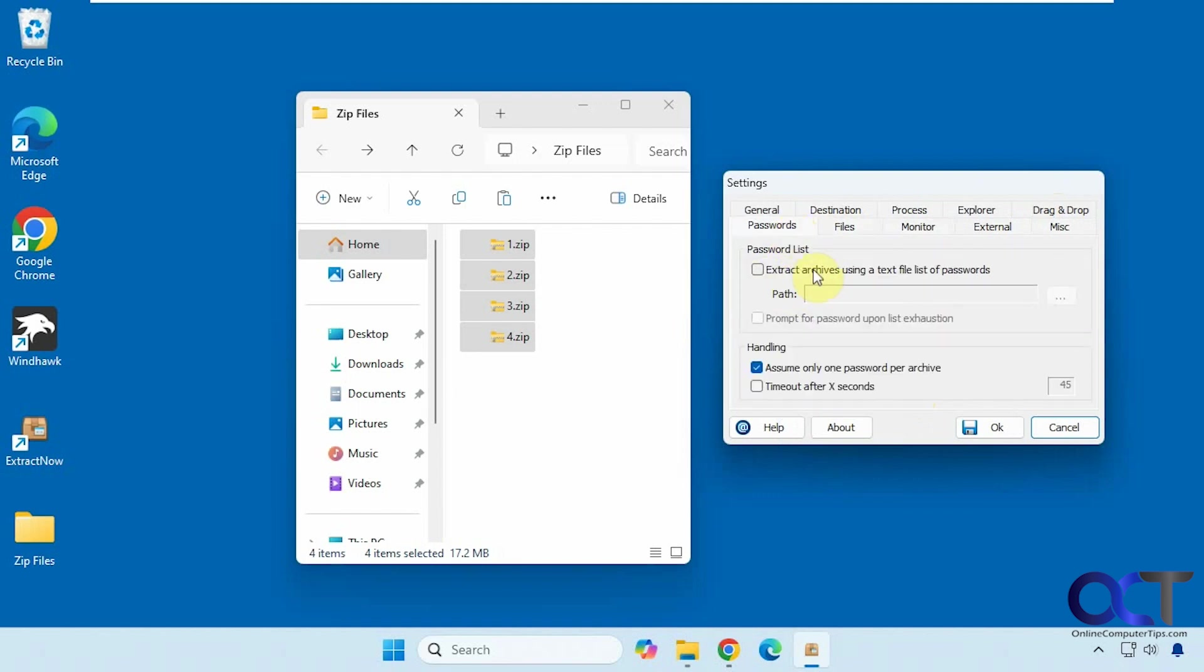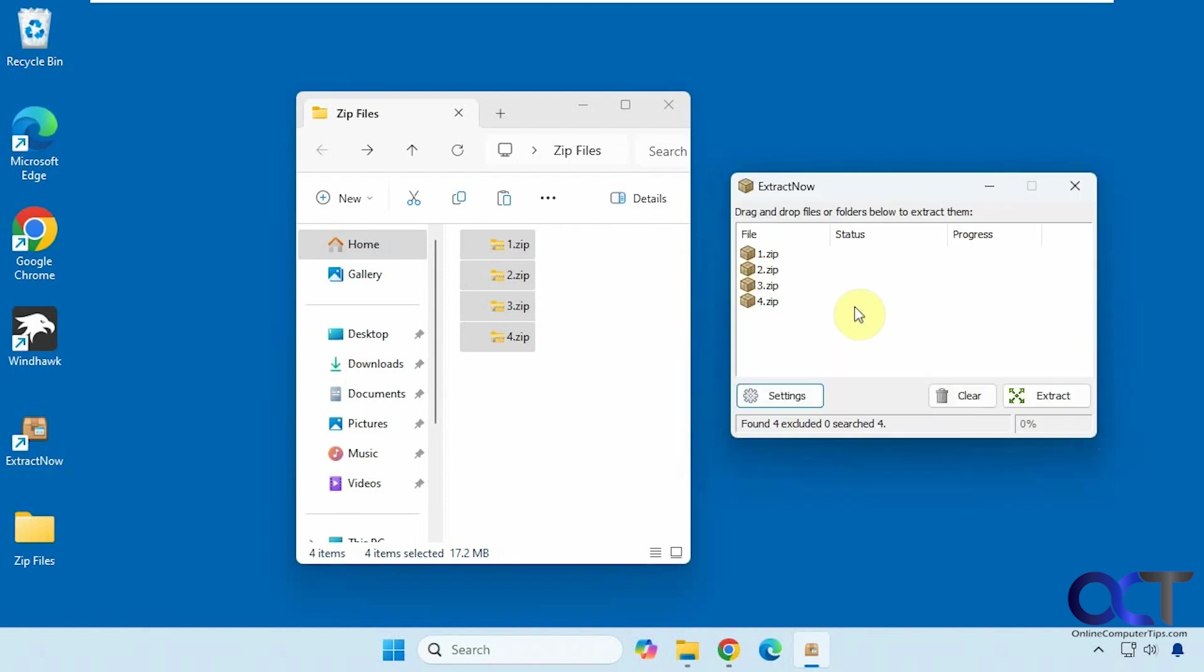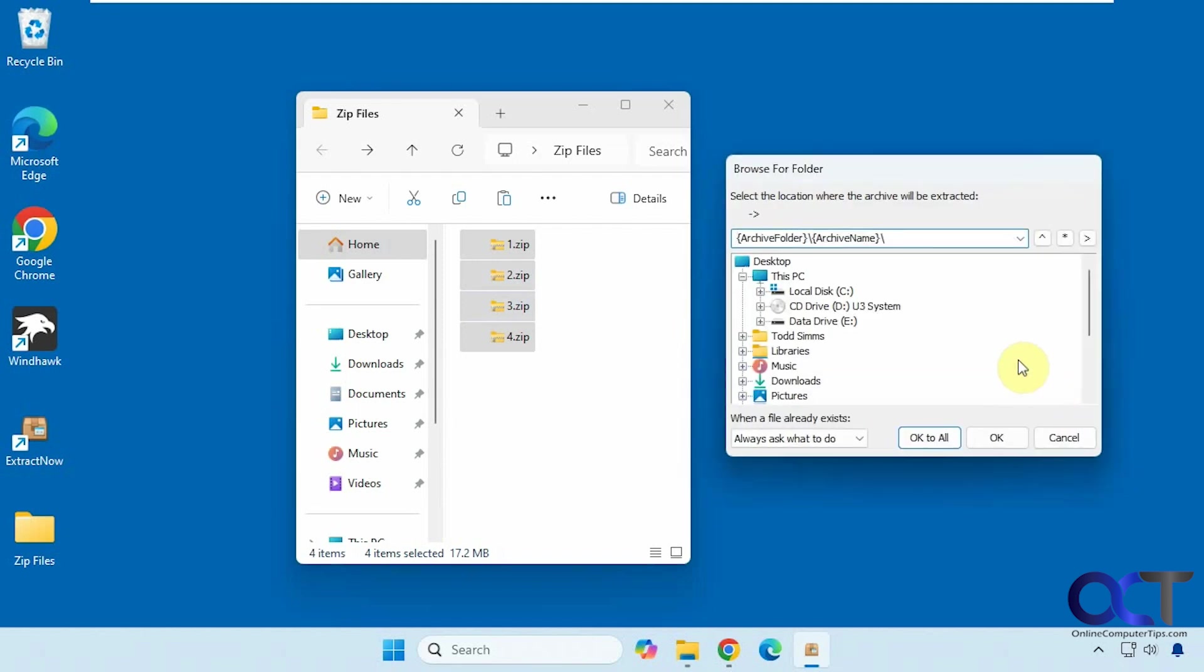If you have password protected files you could use a password list and so on. We're just going to do the basic process here. So we drag the files in here, click on extract. Now it's asking where you want them to go because that's the default setting.